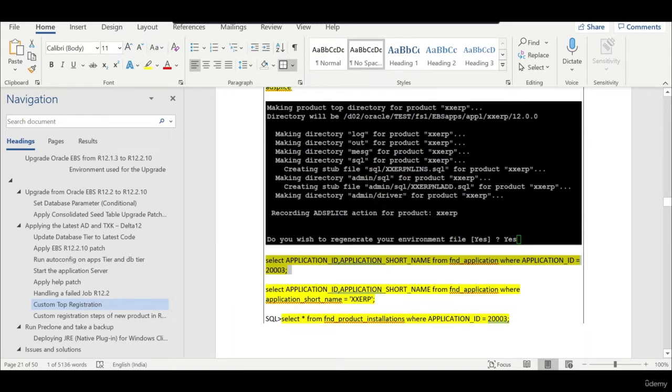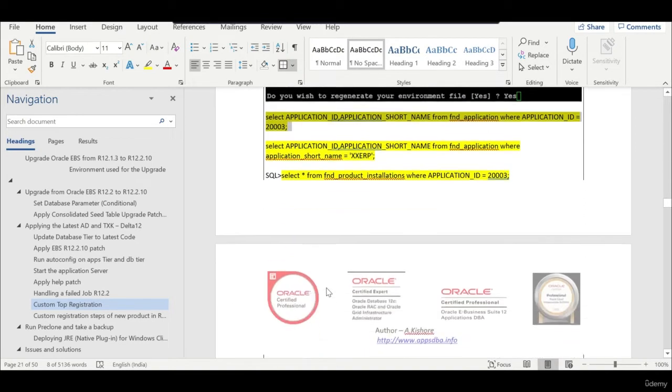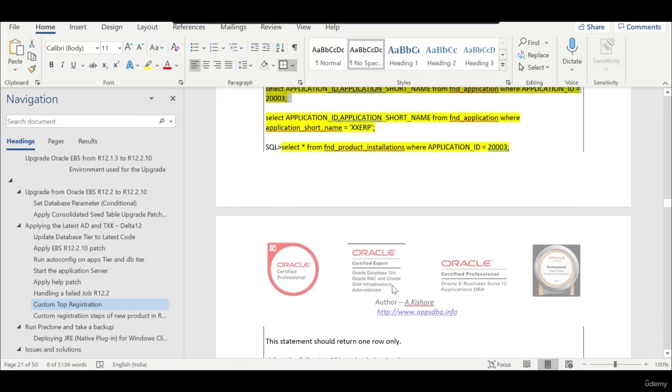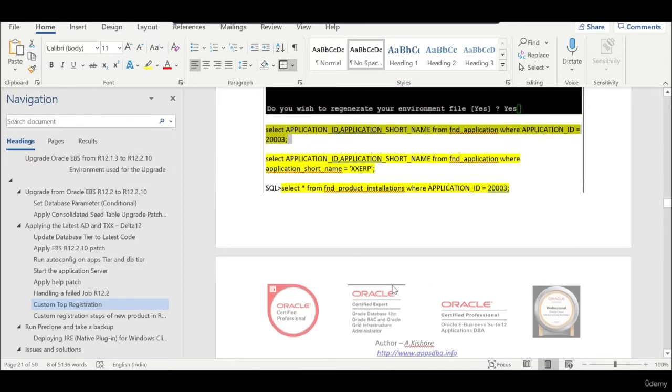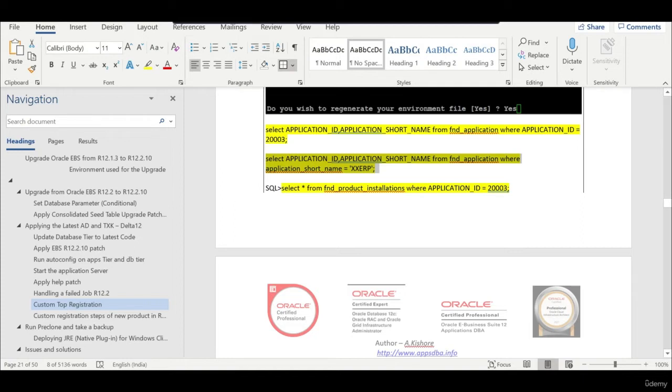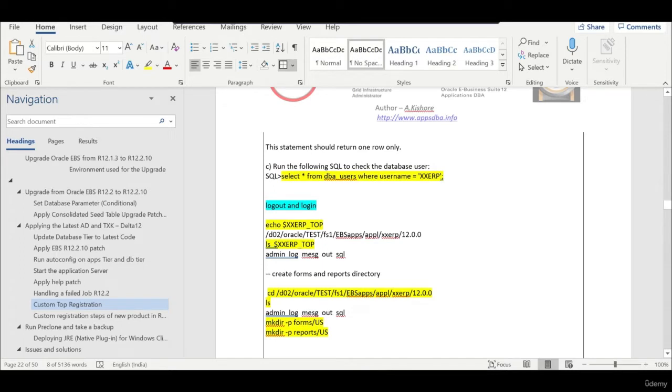When you run this particular select statement, it will return only one record. You can also verify this. You don't need to worry about the schema. The schema would have already come from your 12.1.3 database. We are not changing the database, so the database came as is from 12.1.3. That's the reason why we have the entire schema.